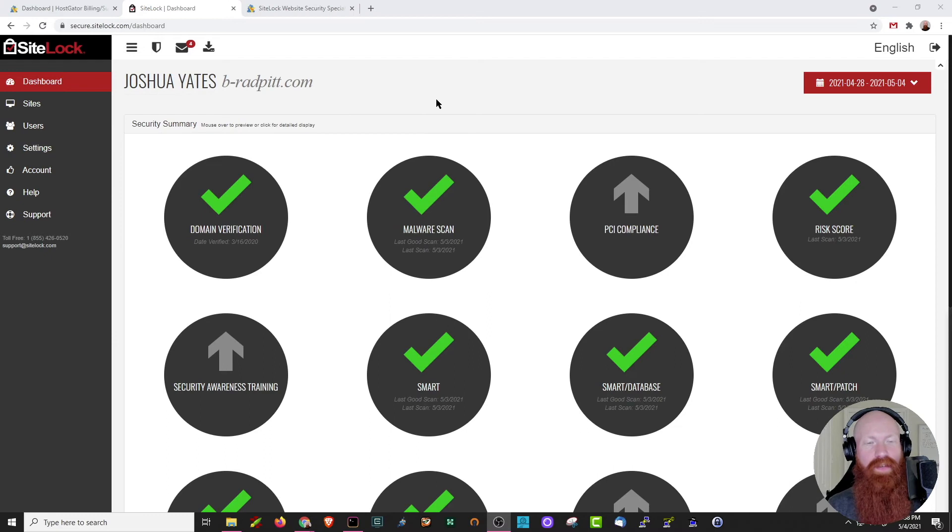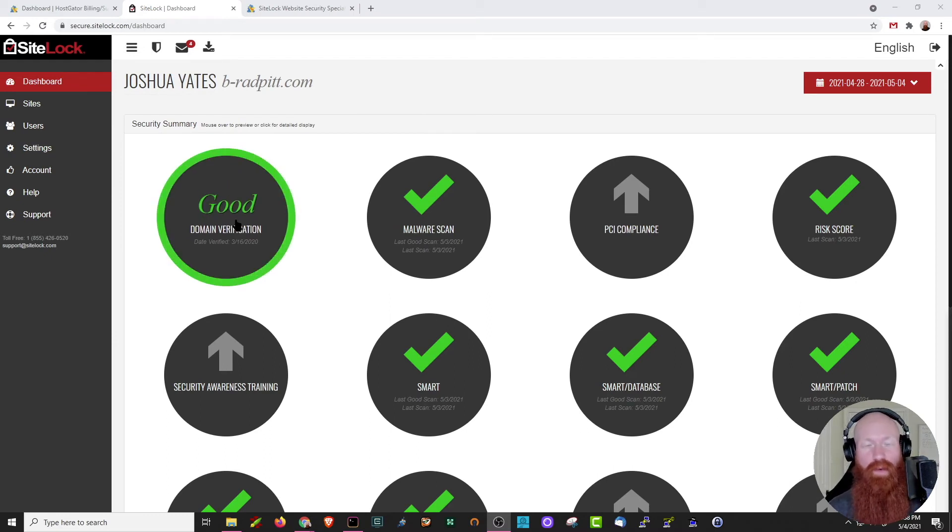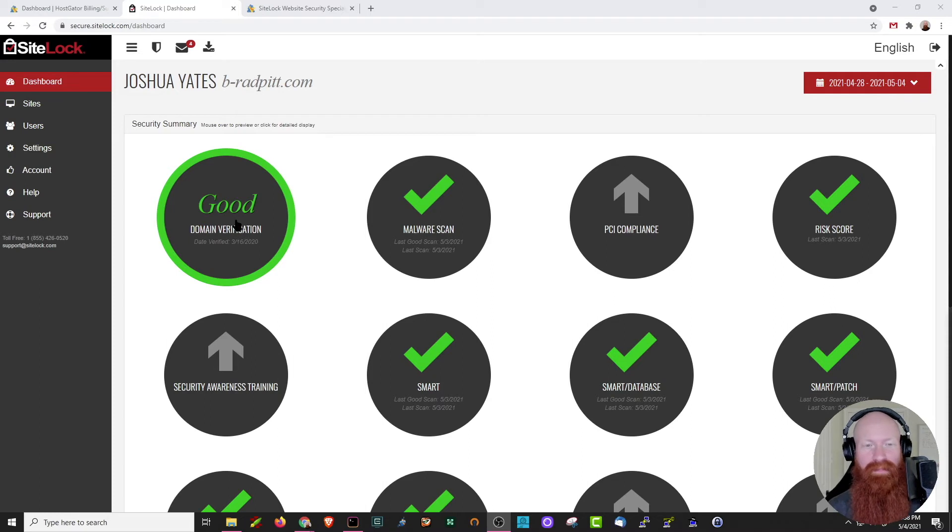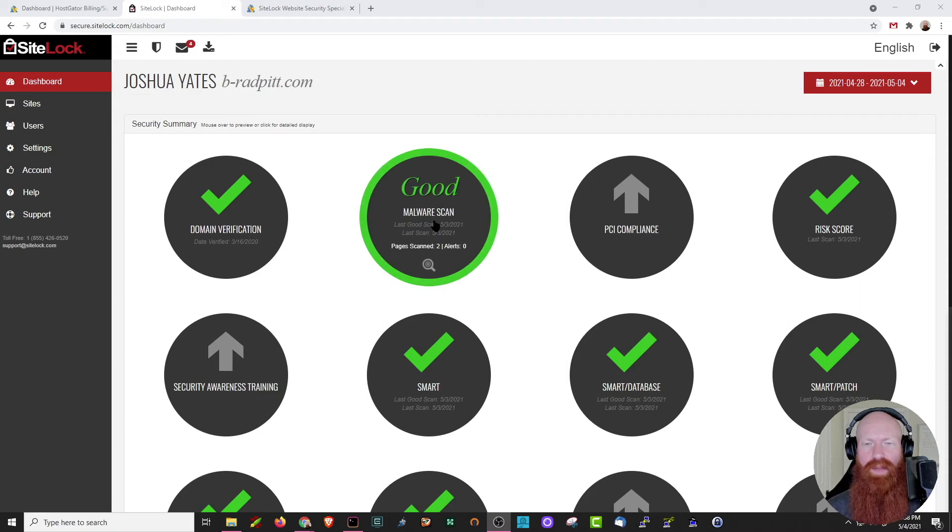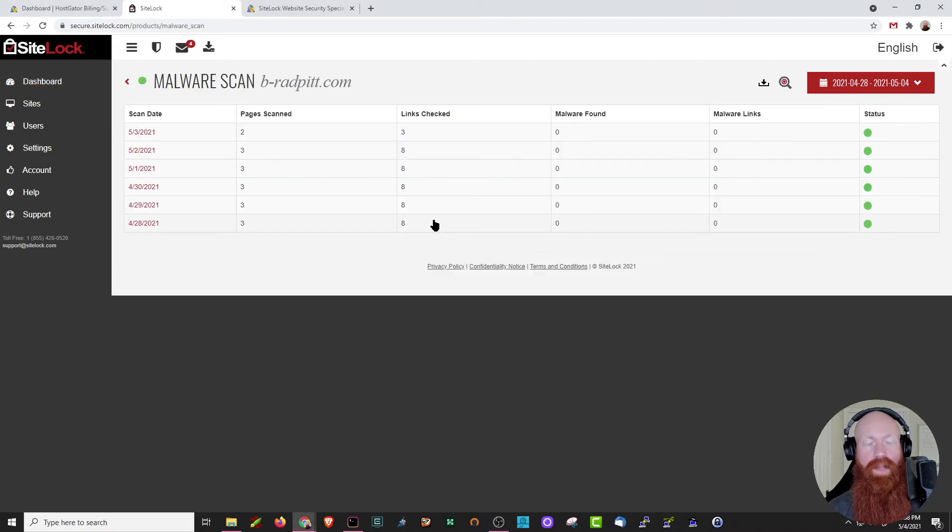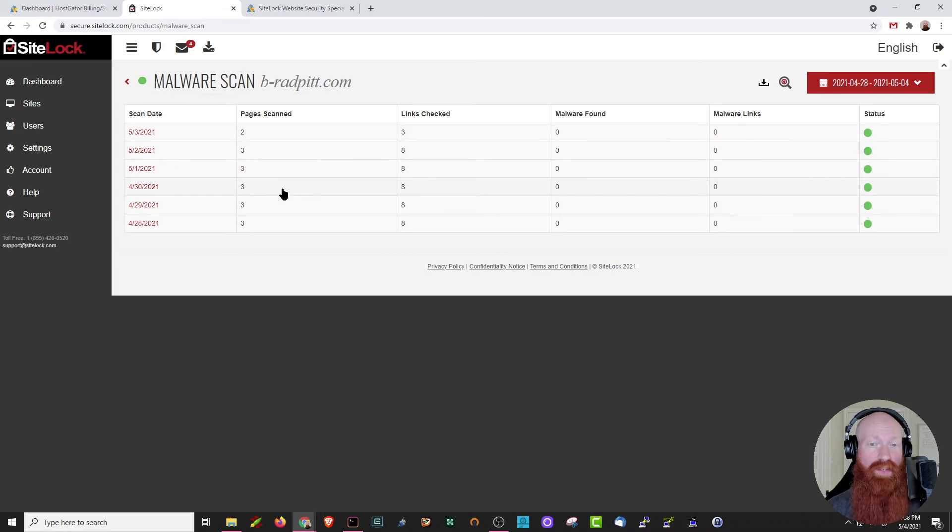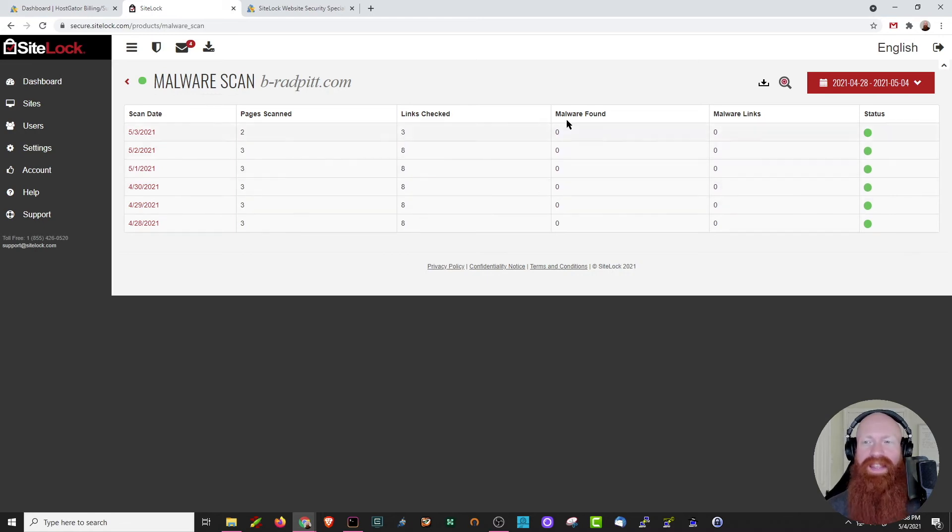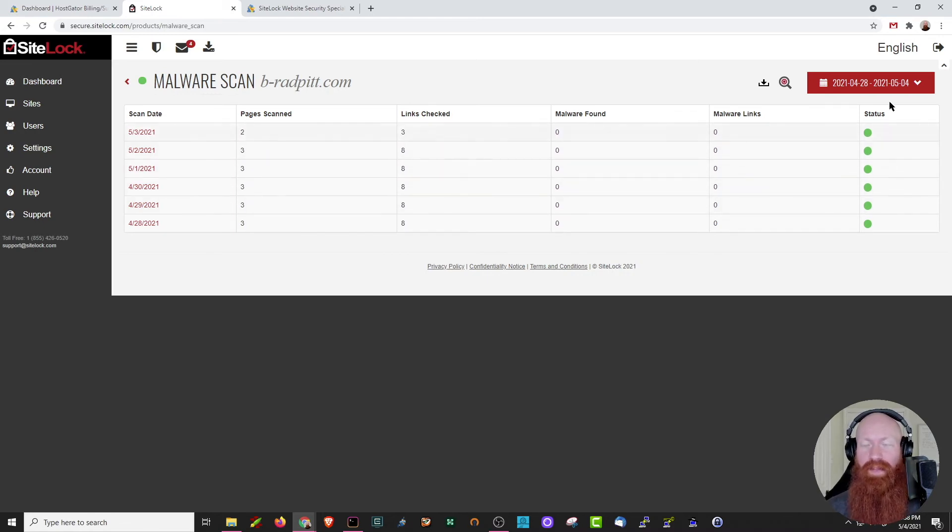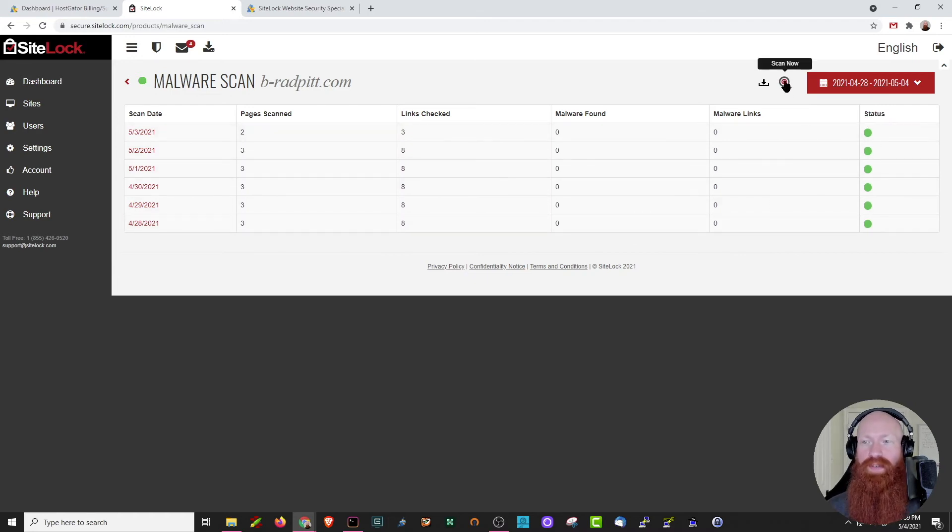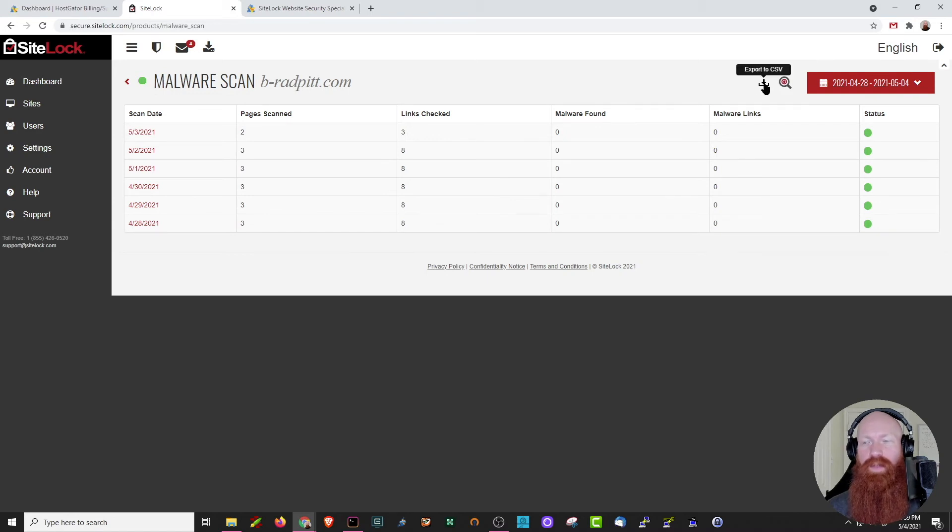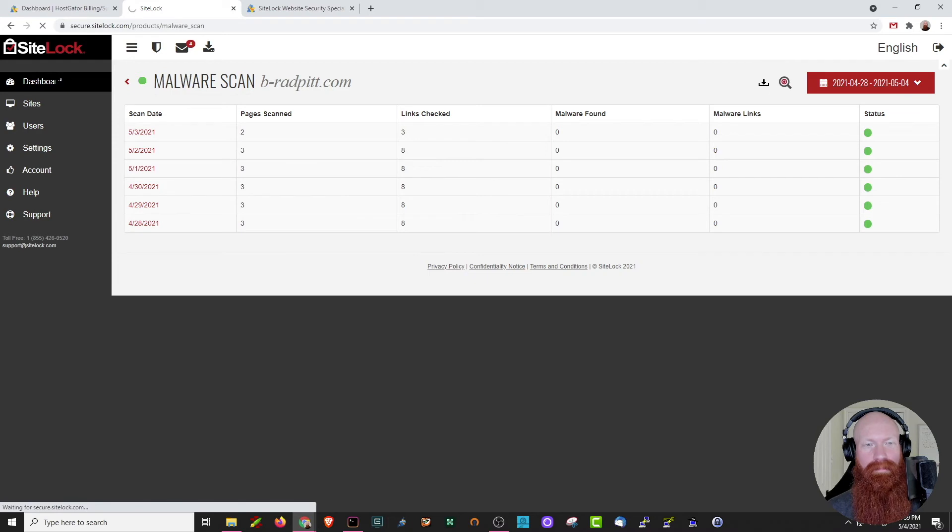The first section you'll see here is domain verification. This is generally performed automatically as soon as you sign up for the account if your DNS is pointed. As you can see here, it's in good standing, so I'm good with that. The next thing I want to show you is the malware scan, so we'll click on here. You'll note here that it's scanning by date. It tells you exactly how many pages it's scanned, how many links it's checked, and the amount of malware that it's found or malicious links that it's found. See the status bar here, and if there's any malware showing, it'll give you some more important details. Up here at the top, you can actually trigger a scan now if you'd like. You can always download the report to a CSV here if you'd like to as well.